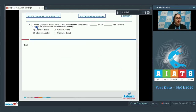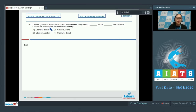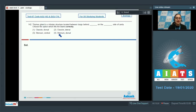Question number 142: Thymus gland is a lobular structure located between lungs behind blank on the blank side of aorta. Choose the option which fills the blank correctly. The options are: clavicle dorsal; clavicle lateral; sternum ventral; sternum dorsal.